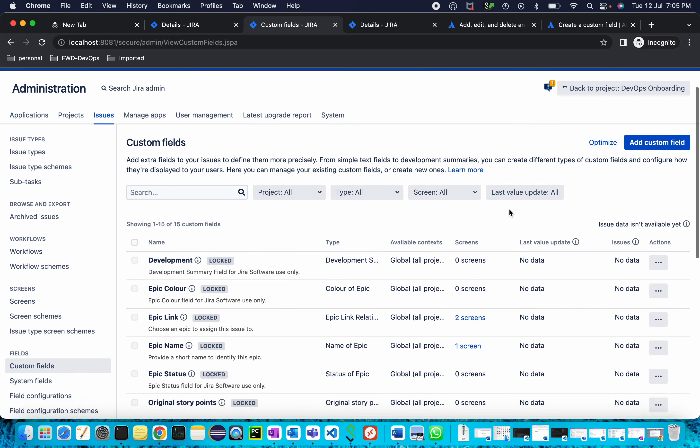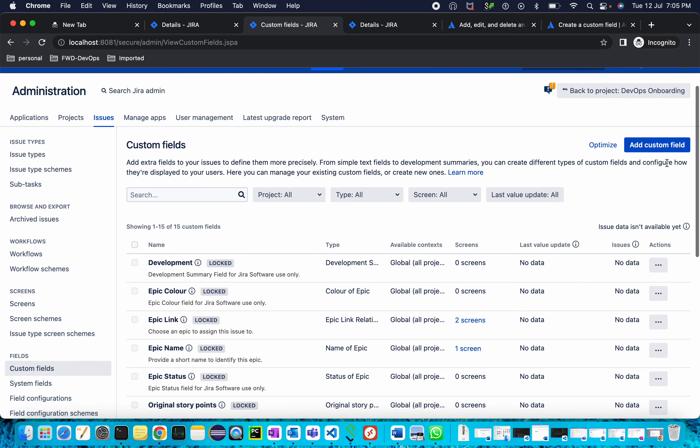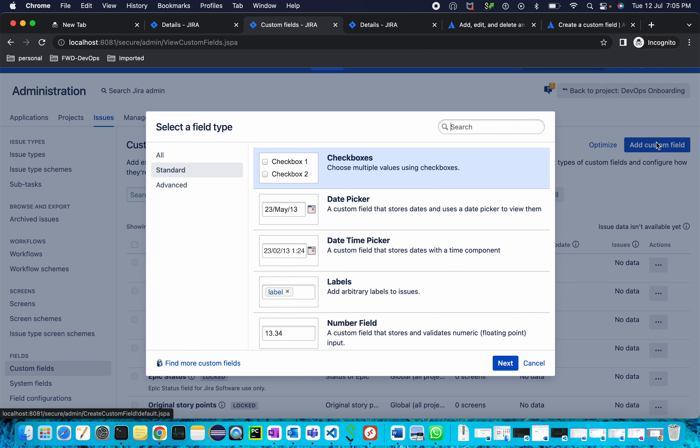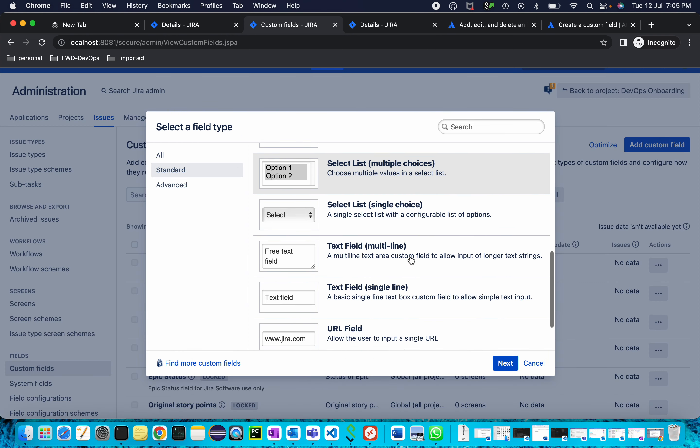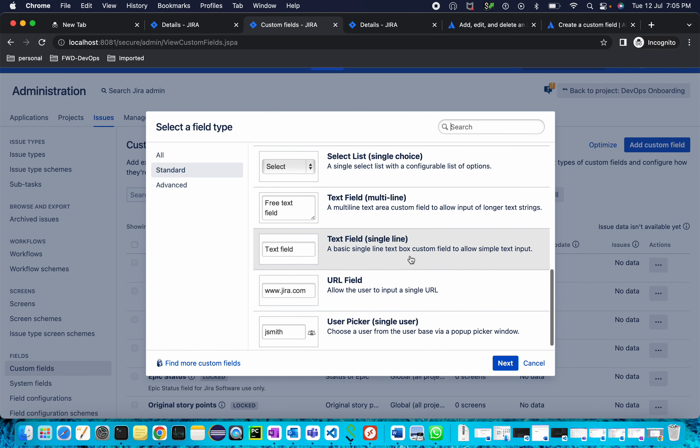Here you can click on Add Custom Field and select which type of custom field you want. I'm selecting text field single line for now. Click on this one and click Next.